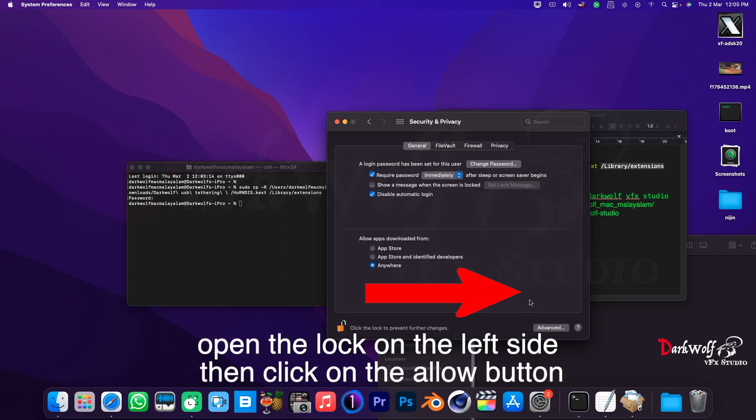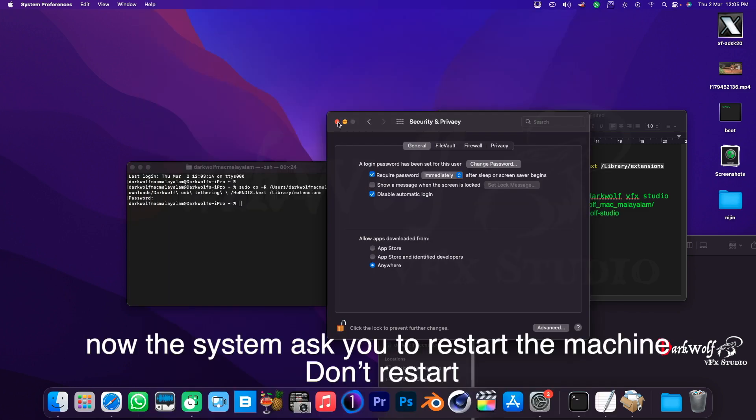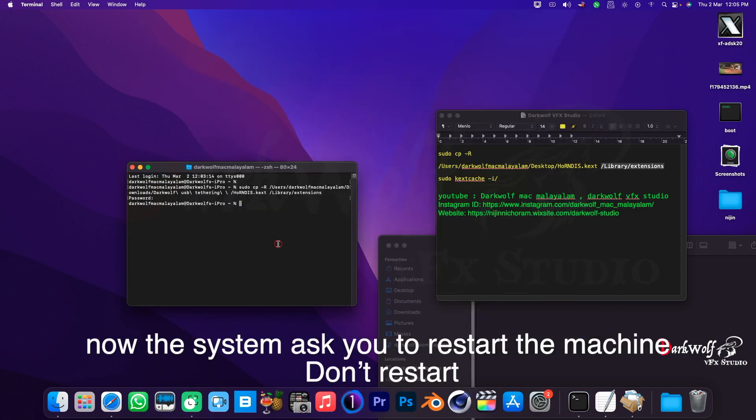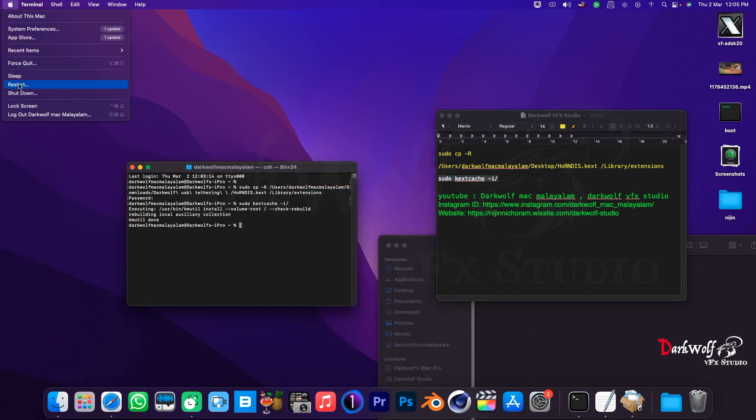Now the system asks you to restart the machine. Don't restart. Copy and paste the command to terminal, press return. After that, restart your Mac.